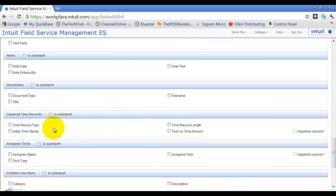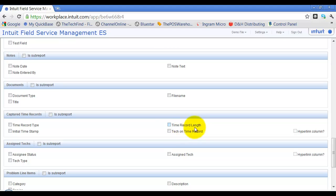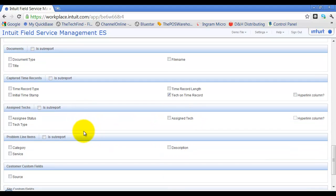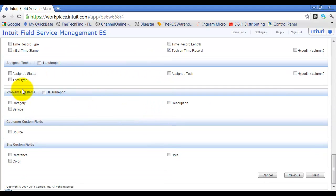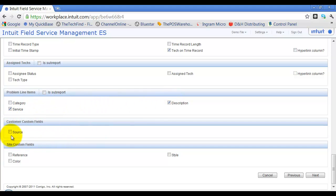I can add document types and file names, captured time showing how long the tech was on time record, assigned tech, and problem line items such as service and description. Custom customer fields and custom site fields can be added here as well.